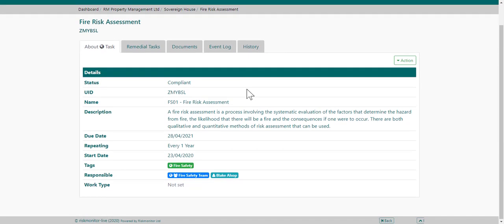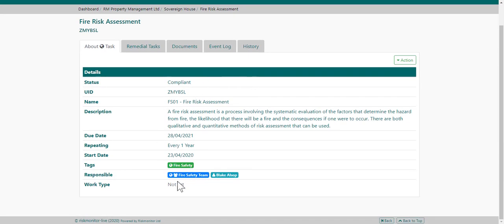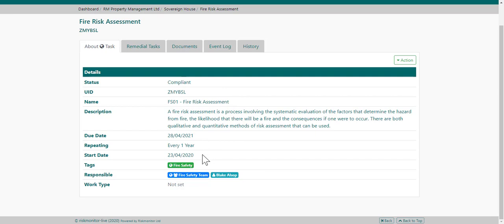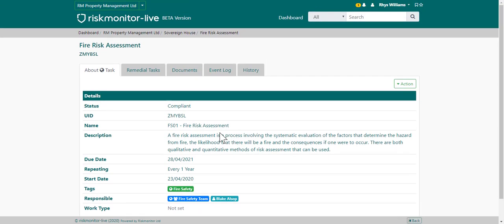The about page lists all of the information relating to this task including its status, its UID, name, description, when it's due, its frequency, when the task was started, tags, and who's responsible. Your organization may choose to record additional information against these tasks.